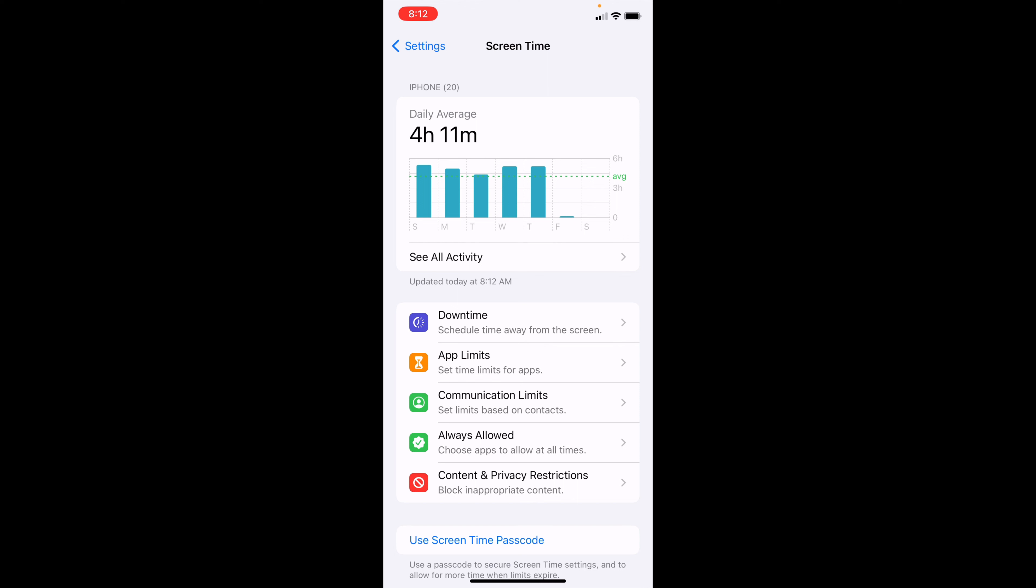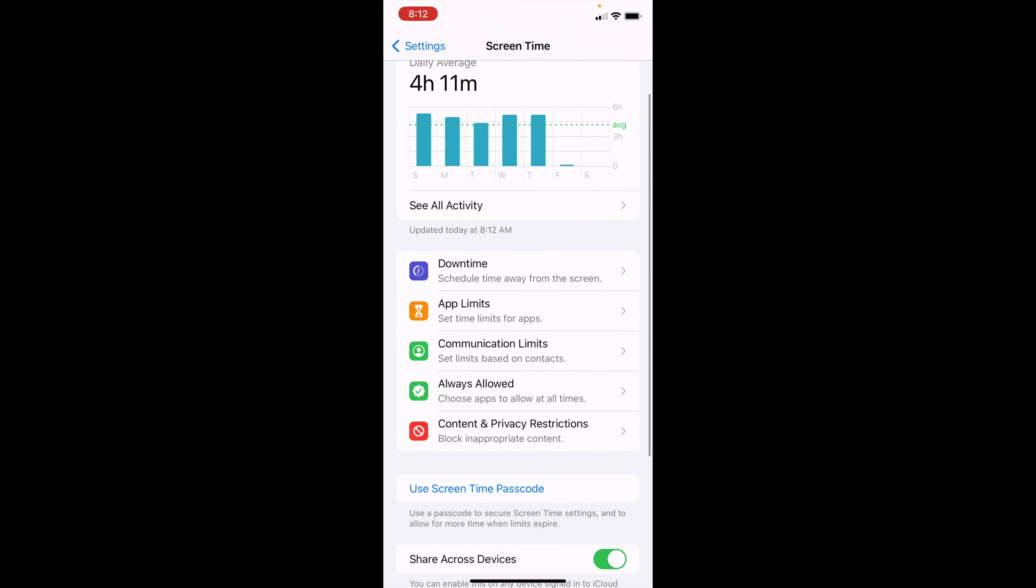You can check out all your activity as well, but underneath all that you'll see Downtime and also App Limits.